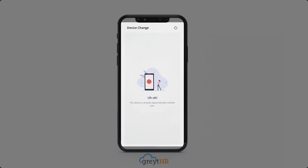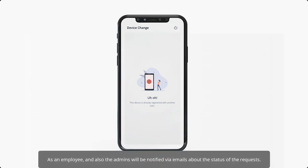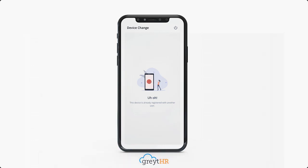Also, when an employee tries to log in with another user ID on the same device, the employee will be prompted with a screen. Please note that you as an employee, and also the admins, will be notified via emails about the status of the requests.